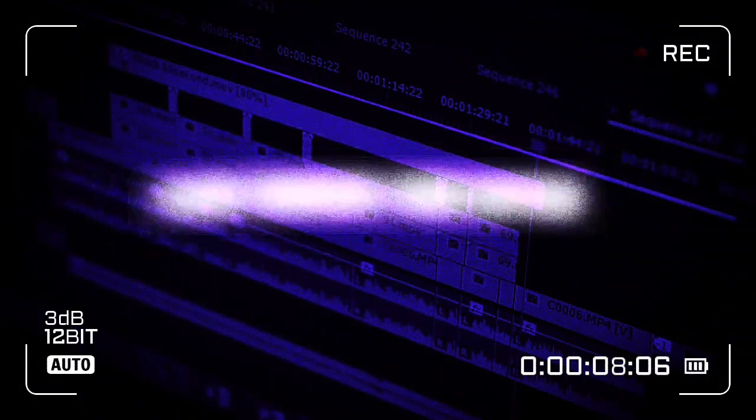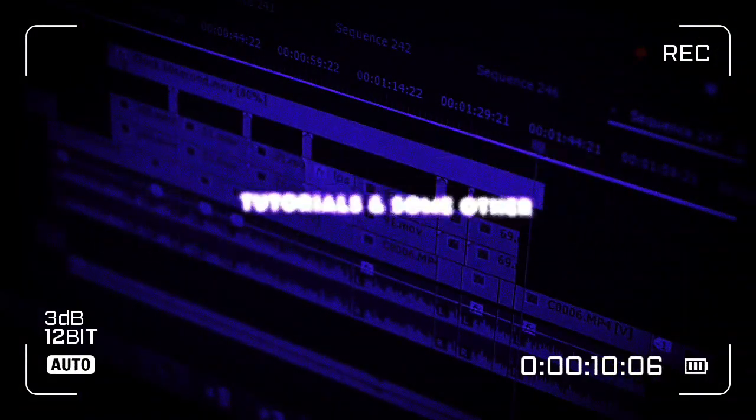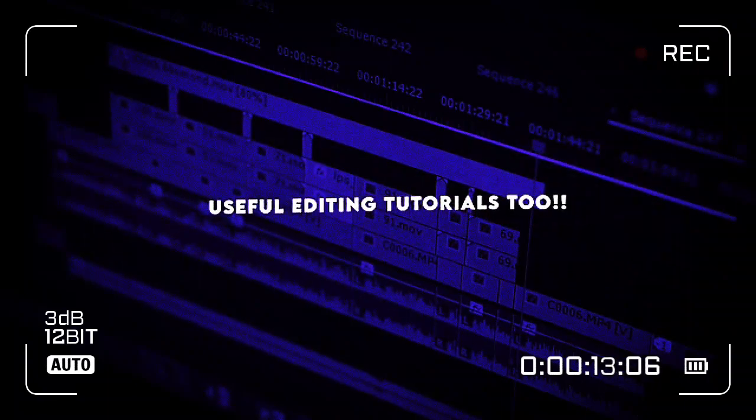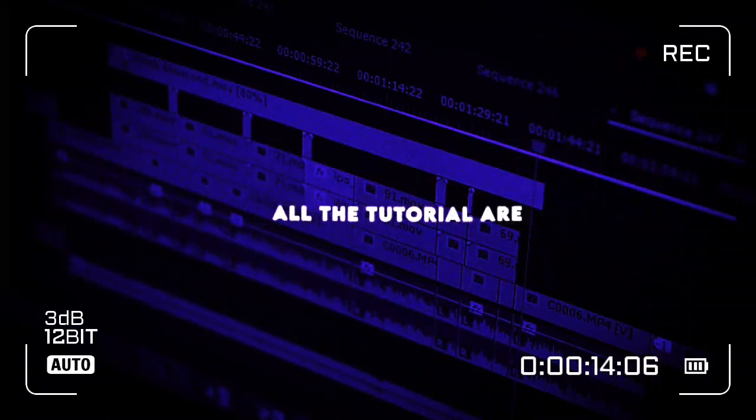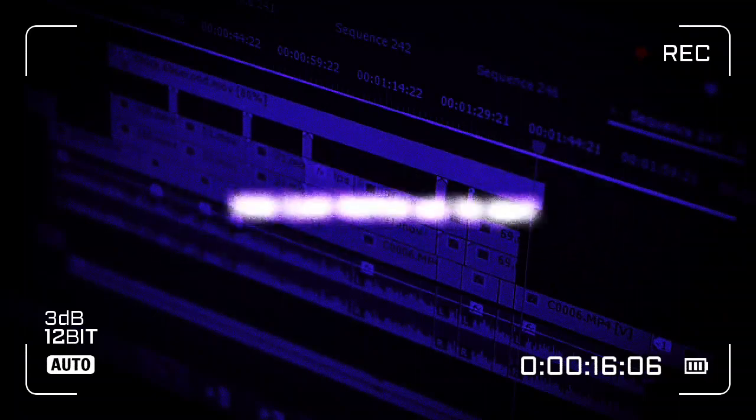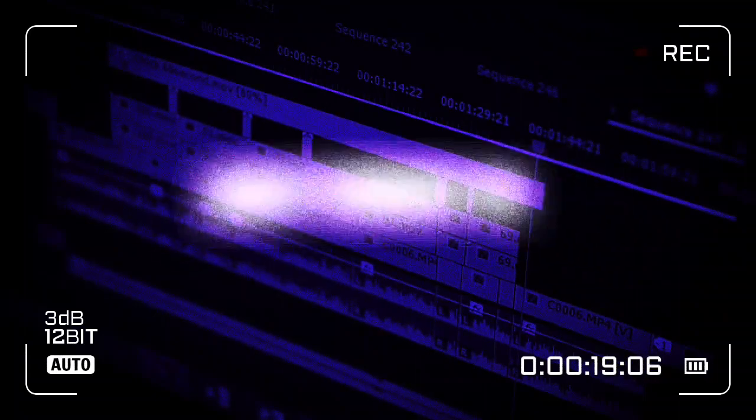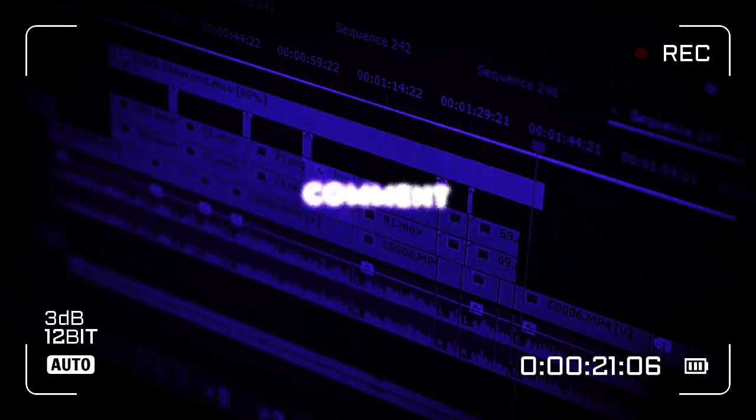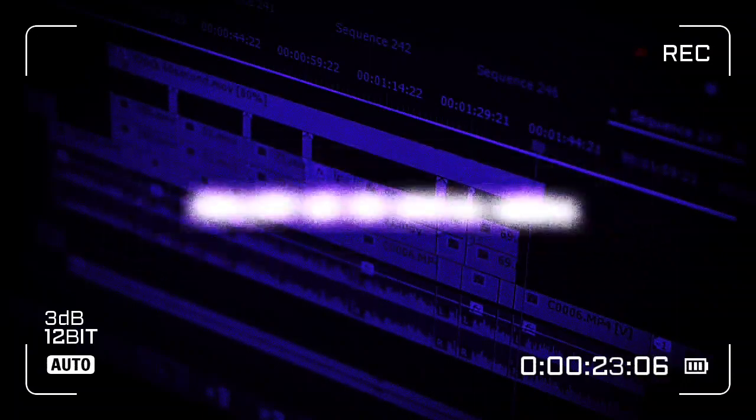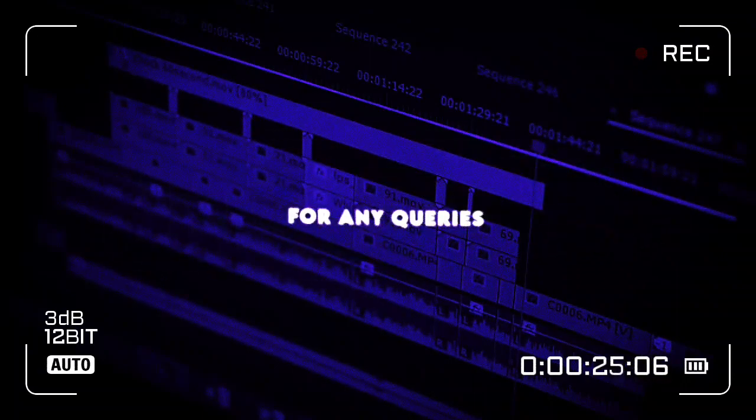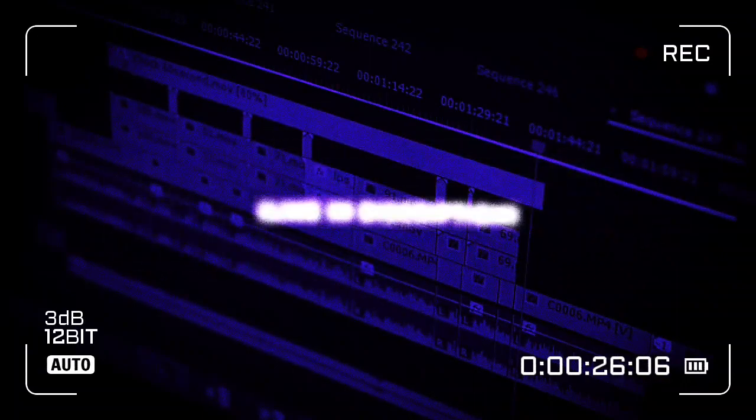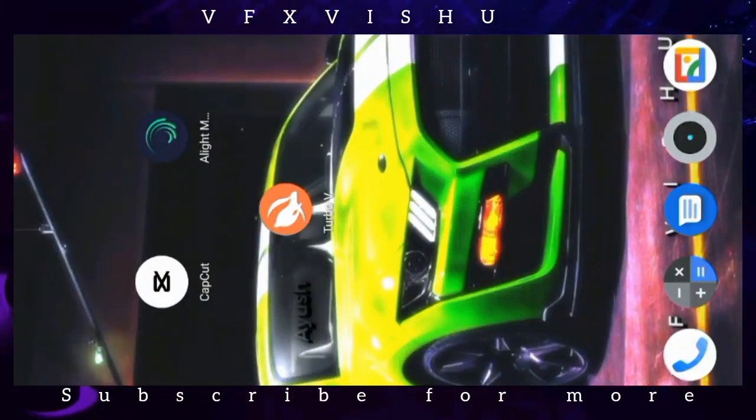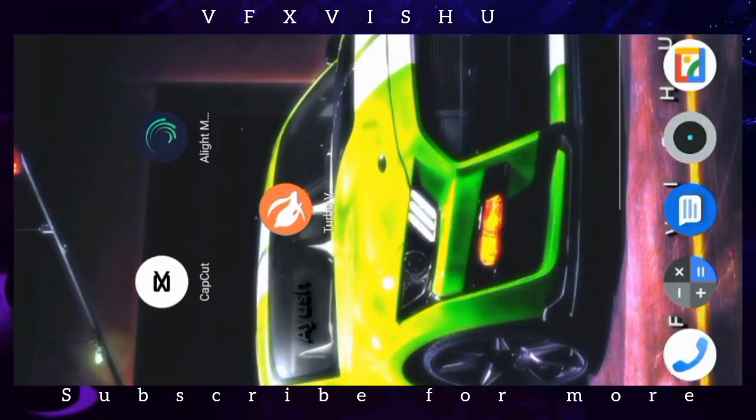Hello everyone, I make trending video editing tutorials and other useful editing tutorials too. All tutorials are for smartphone users. You can watch me to edit or recreate with your smartphone. Don't forget to like, comment, share and subscribe. Follow me on social media for any queries, link in description.